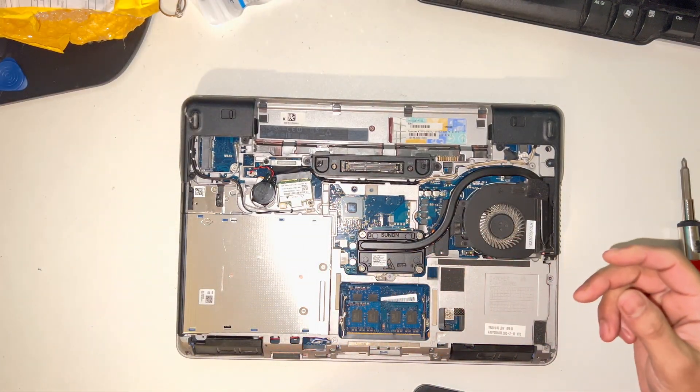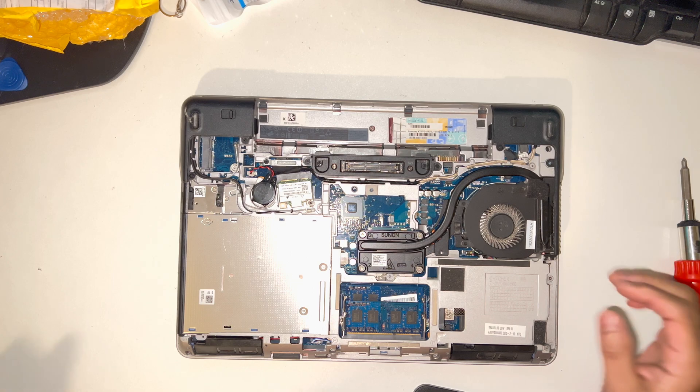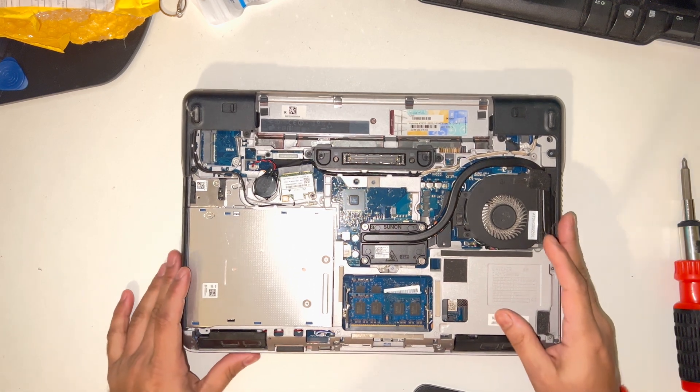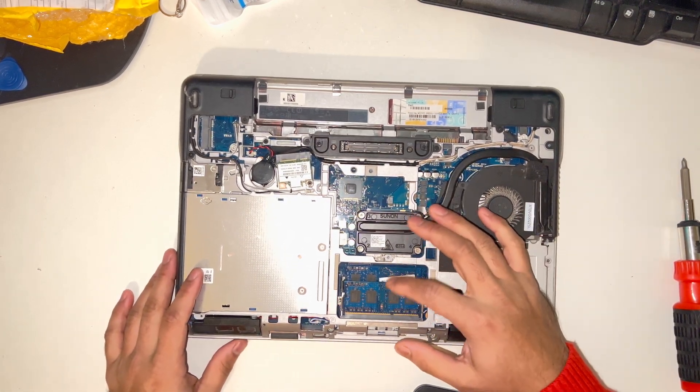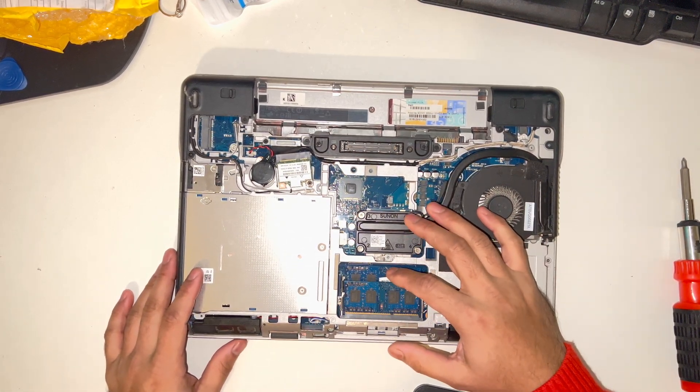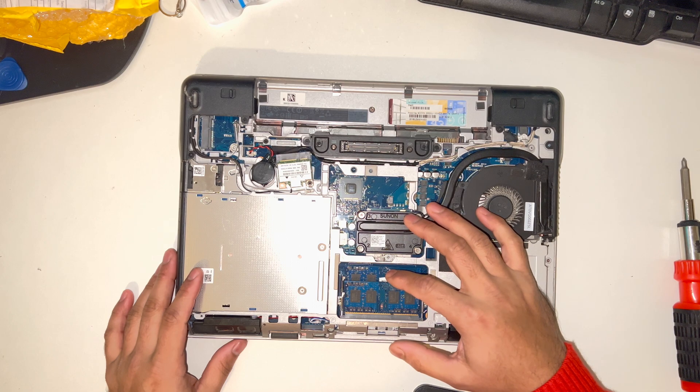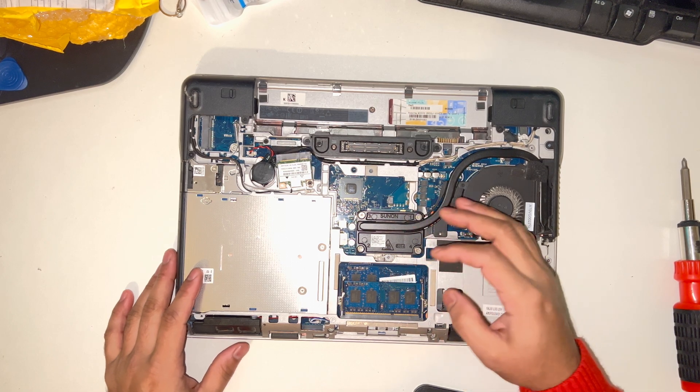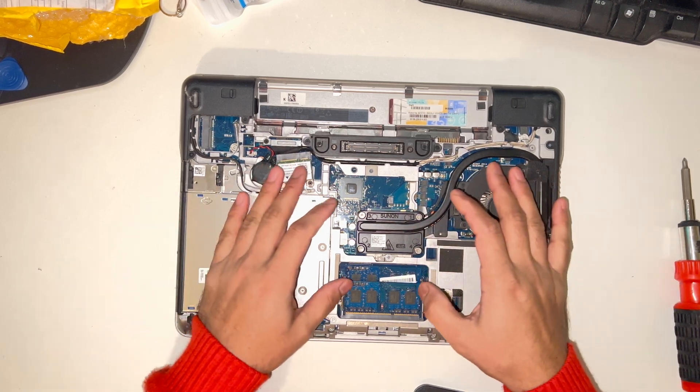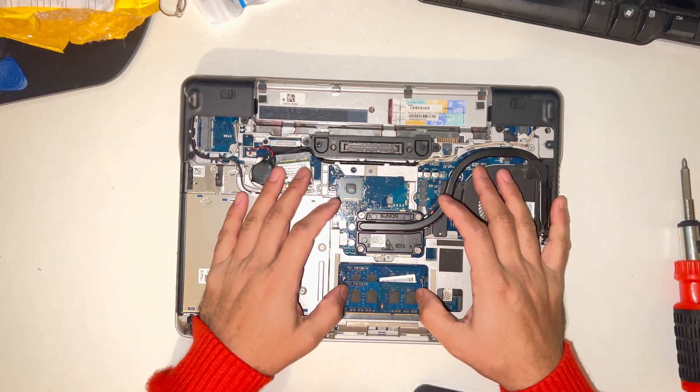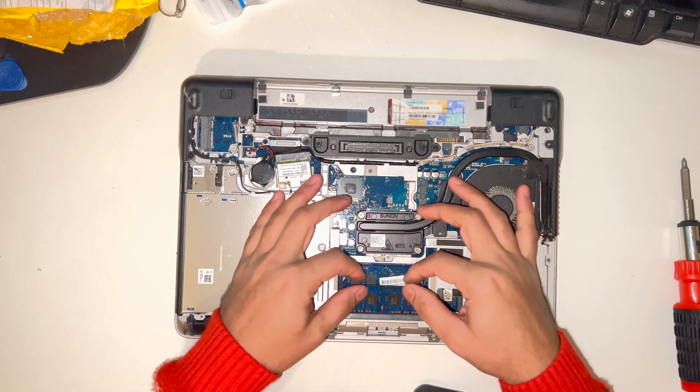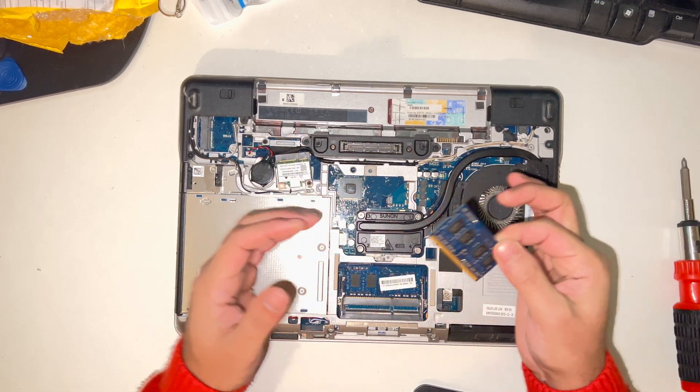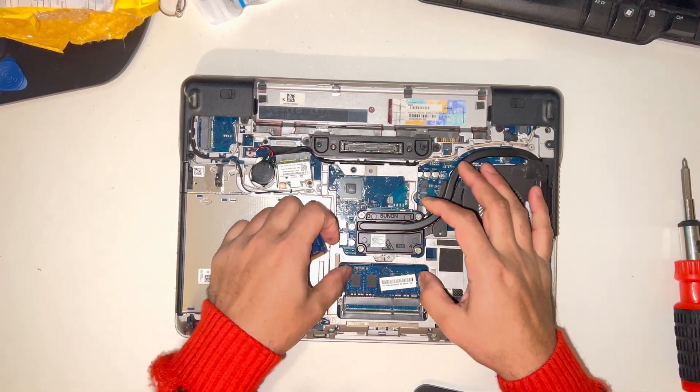The other side. Now as you can see, there are two RAM slots here. You just slide them and they'll come off easily.